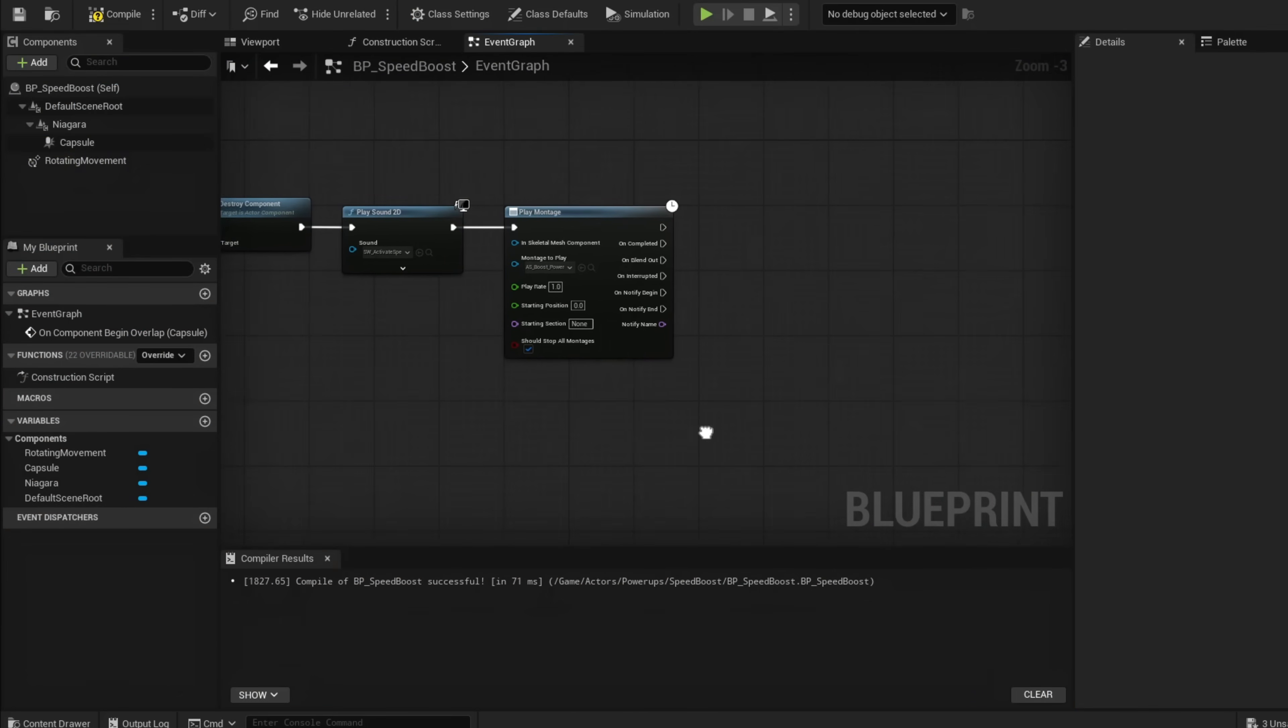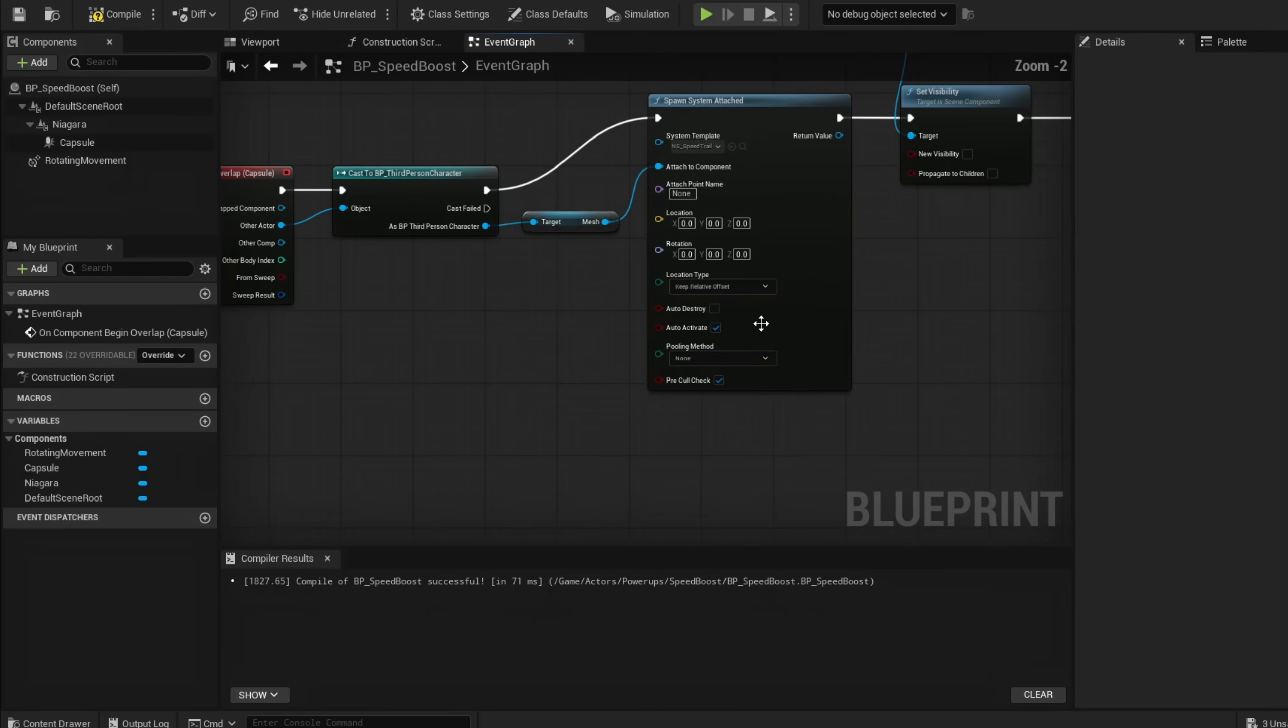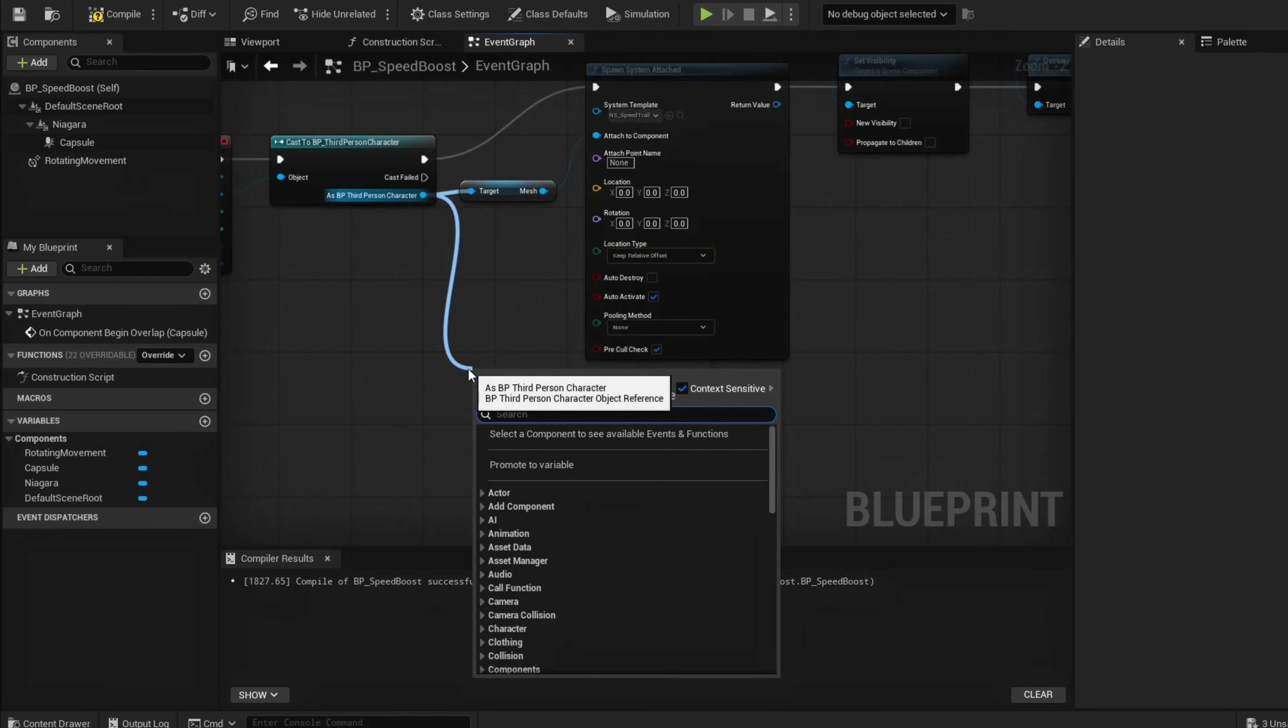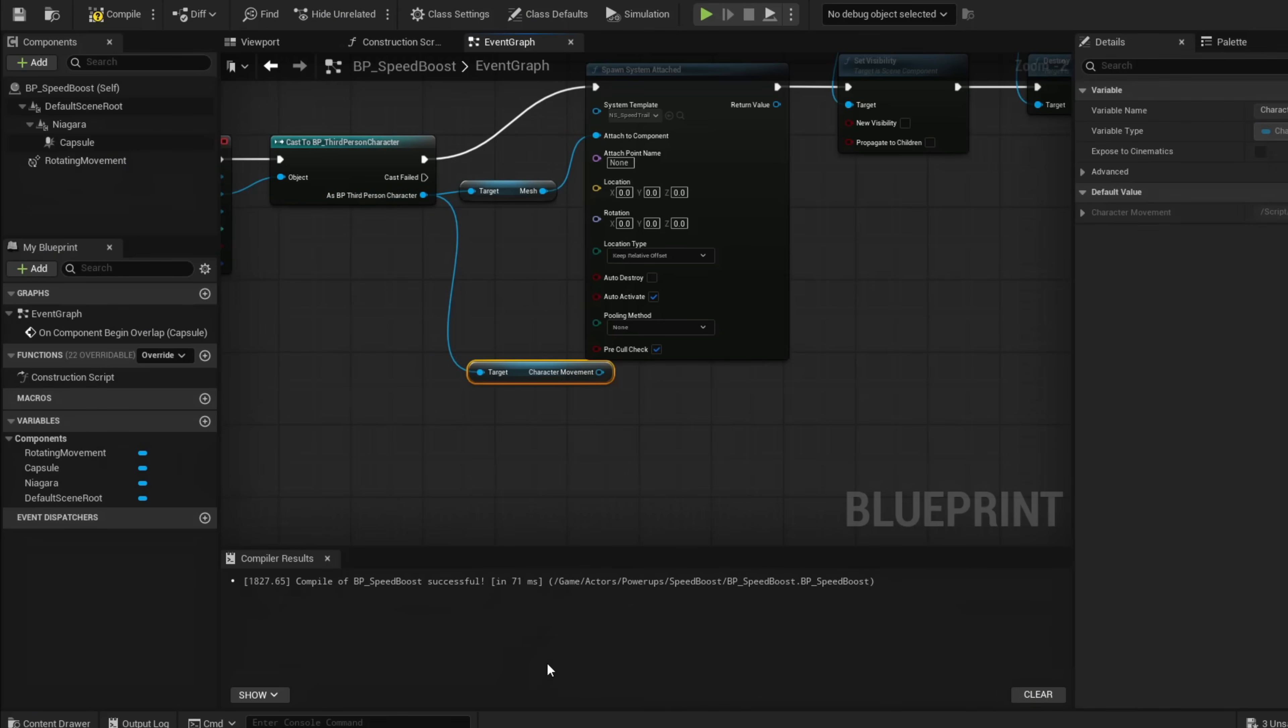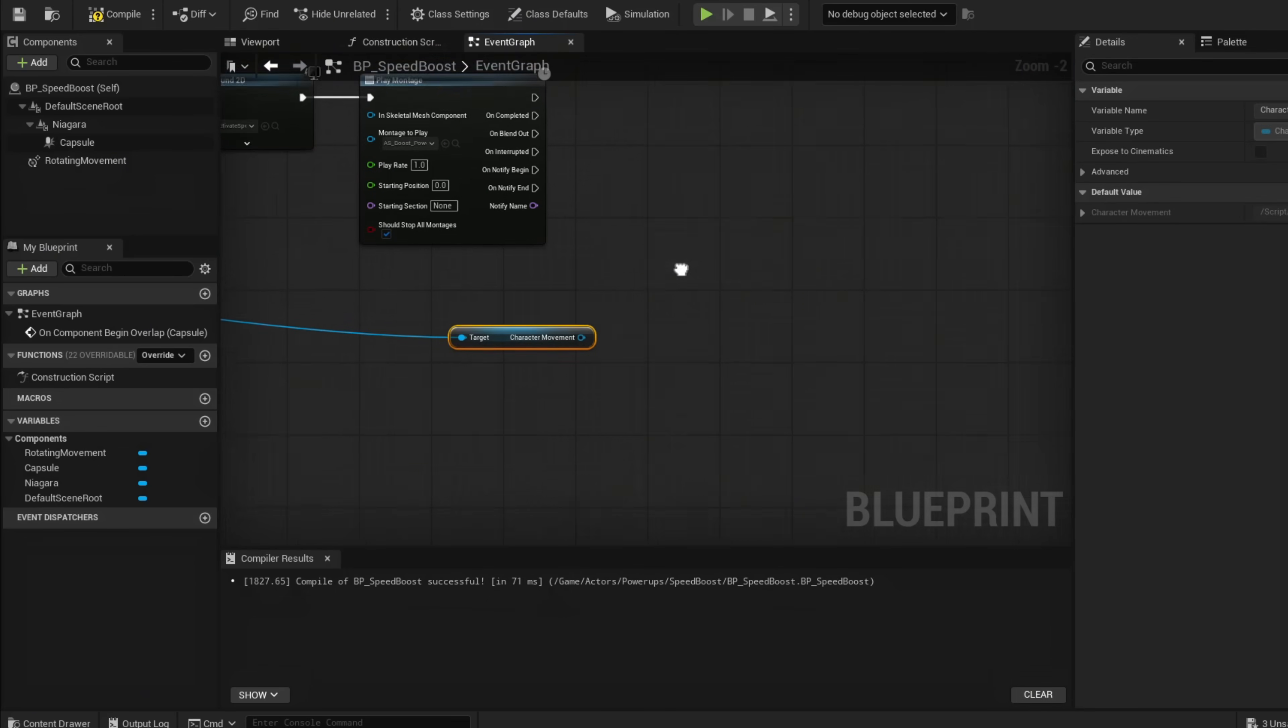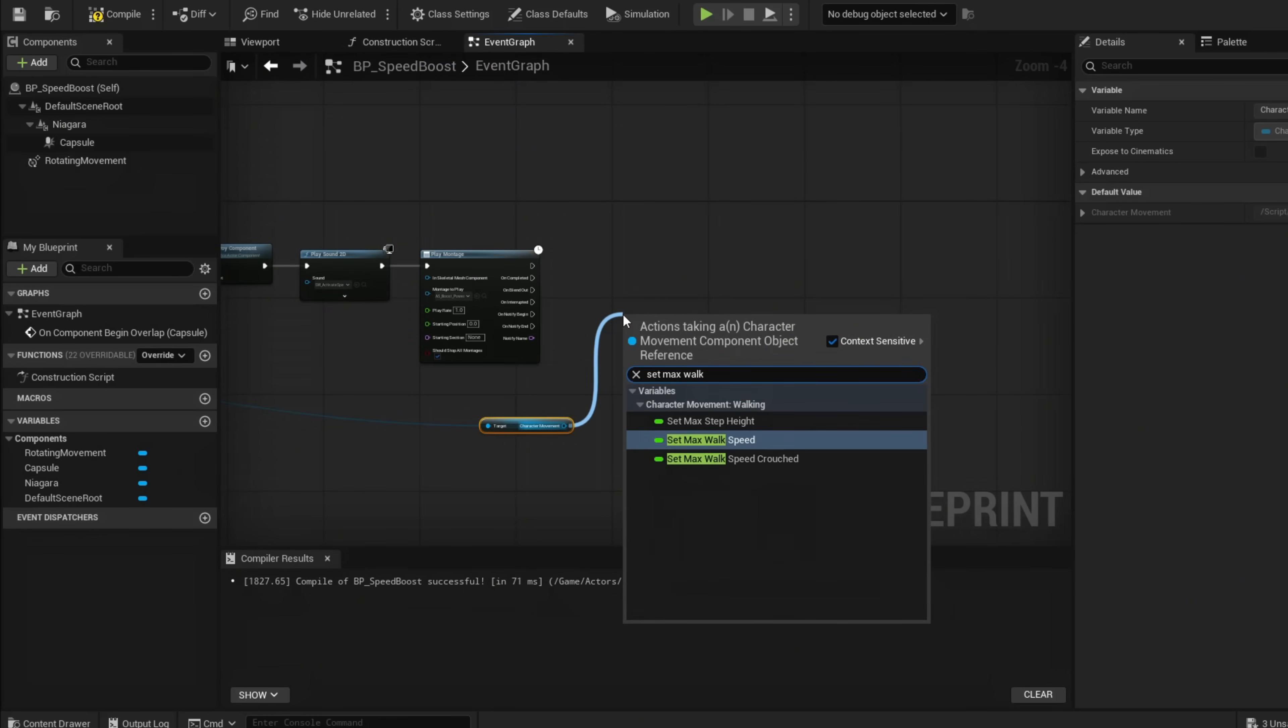Now that you have that, we're going to set our walk speed to double the rate so he's faster. Go back to our casted character and grab our movement component—Get Character Movement.